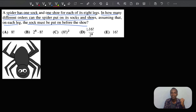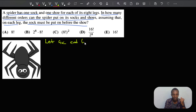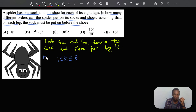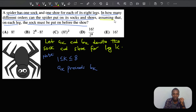Let's get started. I'll begin by introducing a notation: I'm going to let ak and bk denote the sock and shoe for any given leg k. For this problem, k is between one and eight because we have eight legs. An important note: we know that ak precedes bk for all values of k, because the problem states that on each leg the sock must be put on before the shoe.